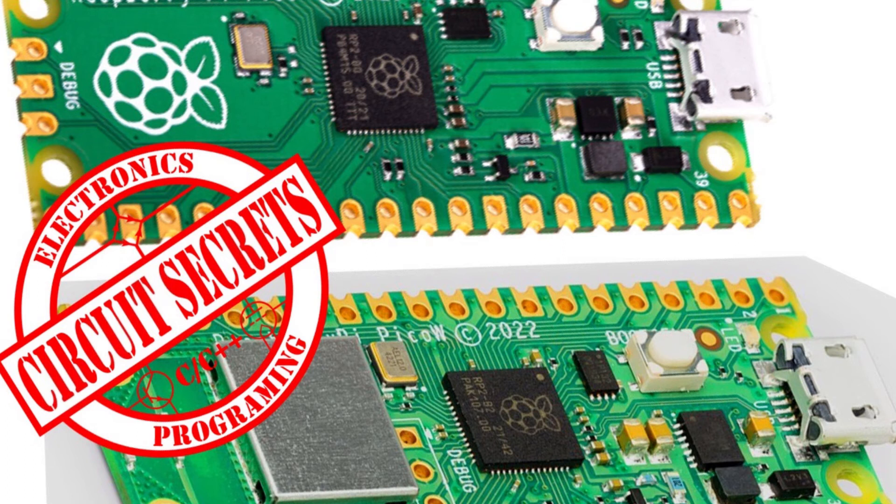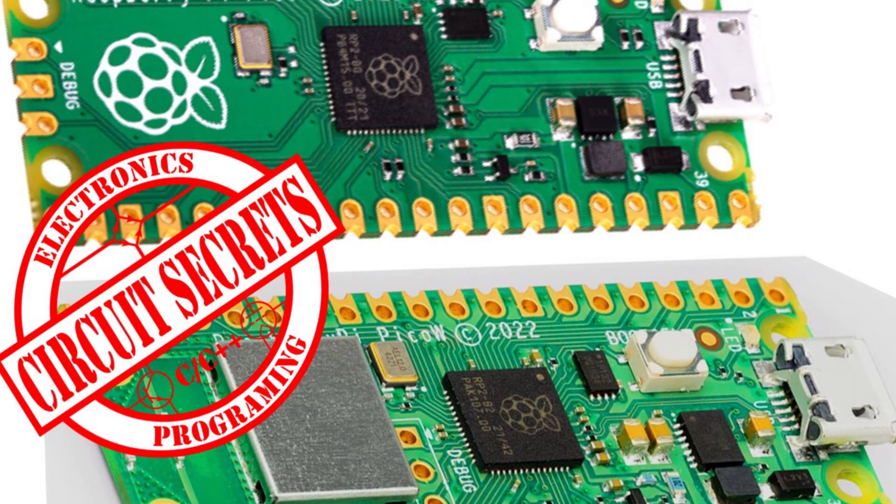Welcome to Circuit Secrets. In this video I'm going to show you how to get set up to program the Raspberry Pi Pico W in C and C++ on Windows.